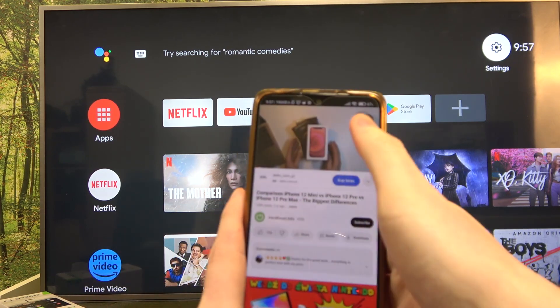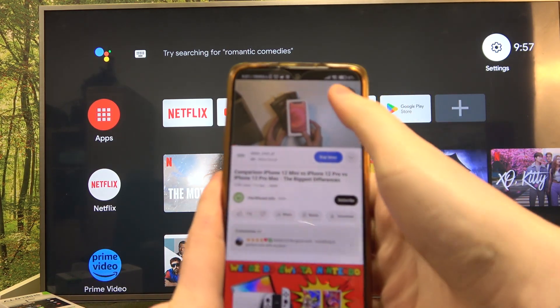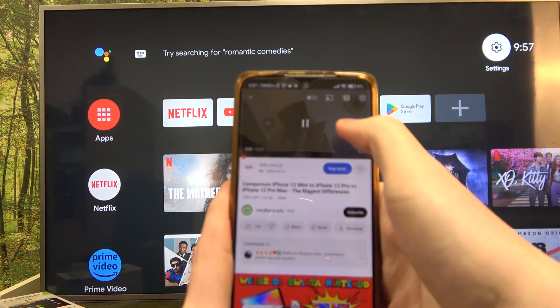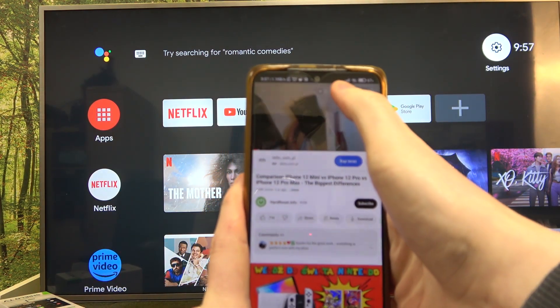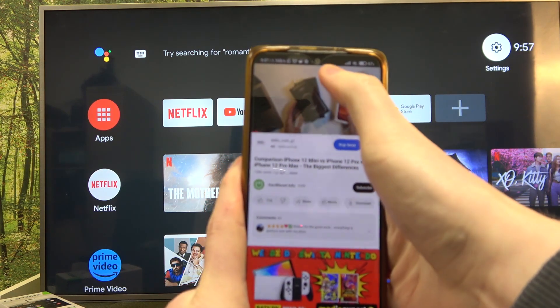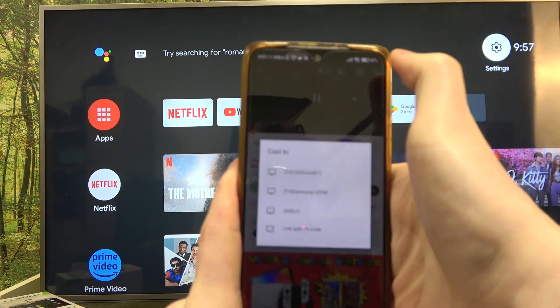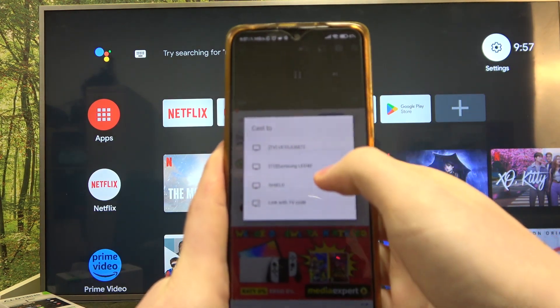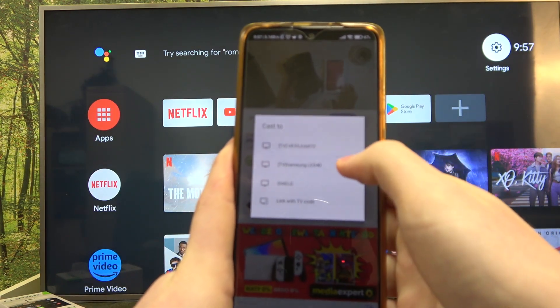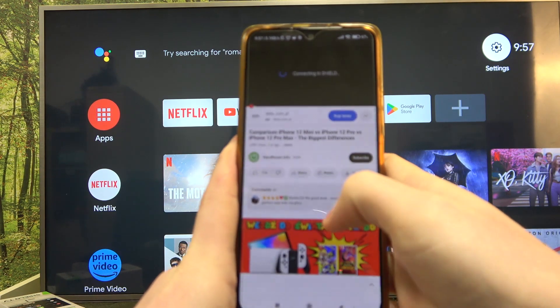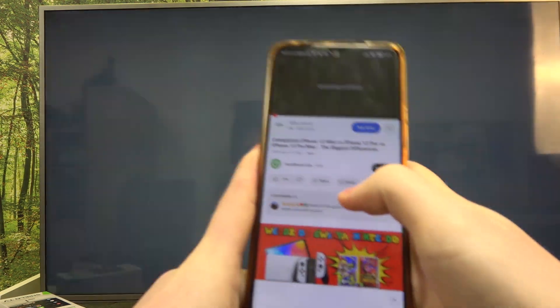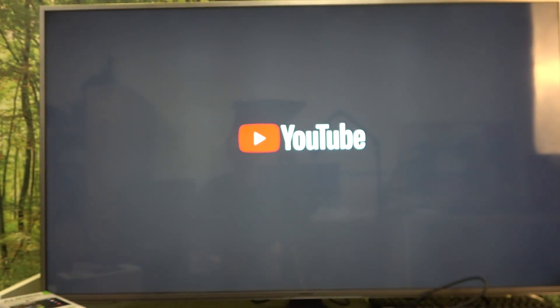When you have the video, click on it, then select the Chromecast feature and choose the device you want to share it to. In this case it's Shield, and as you can see the video starts playing.